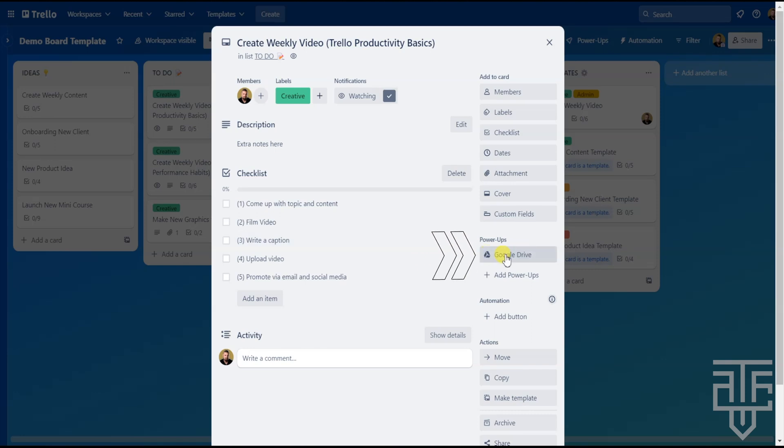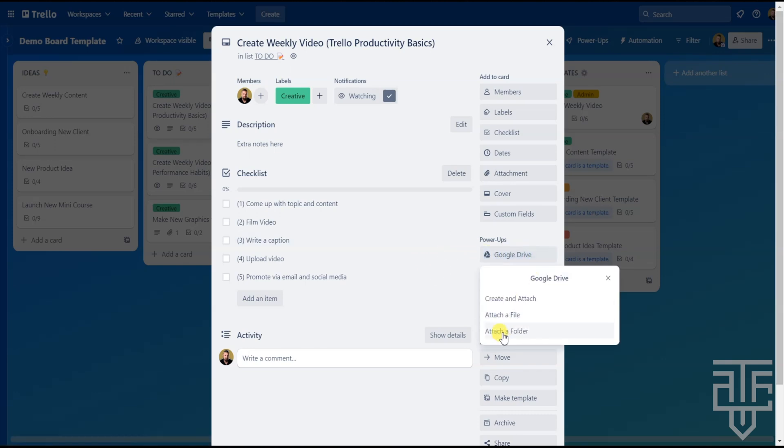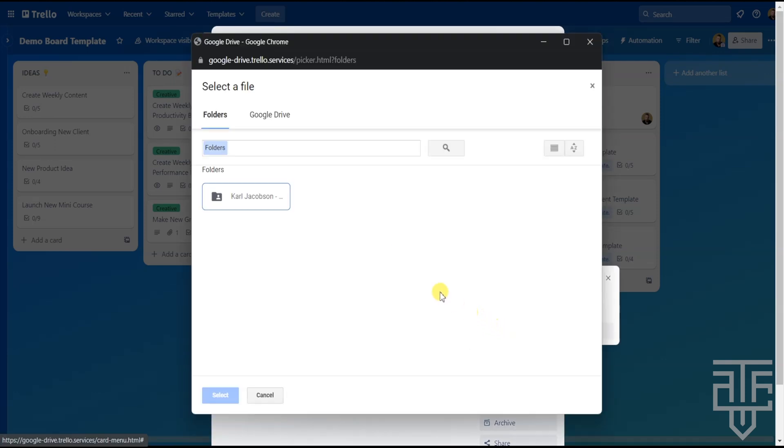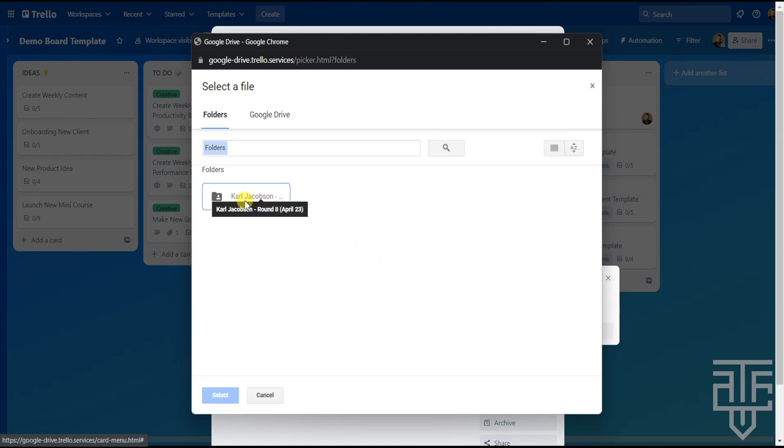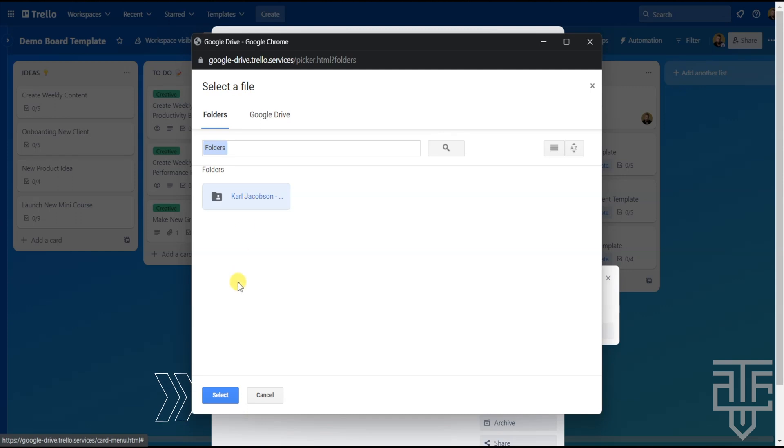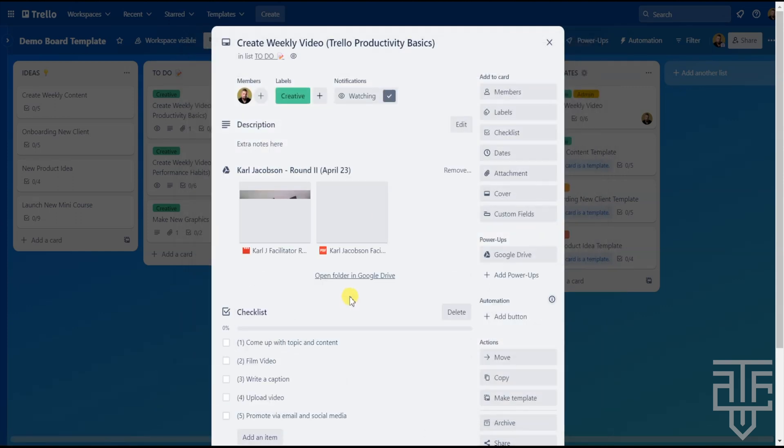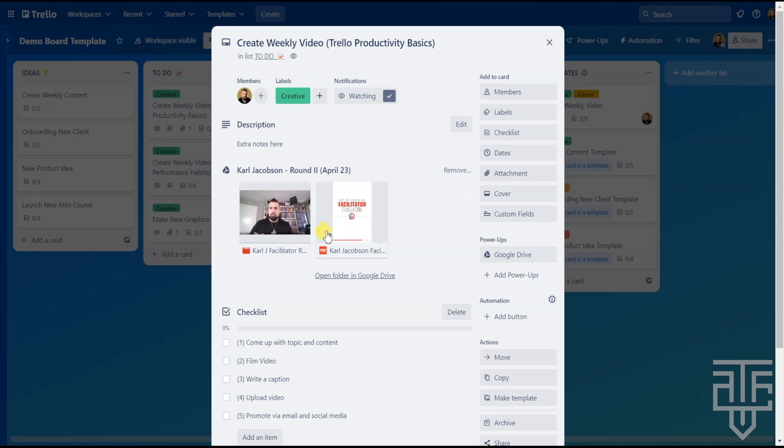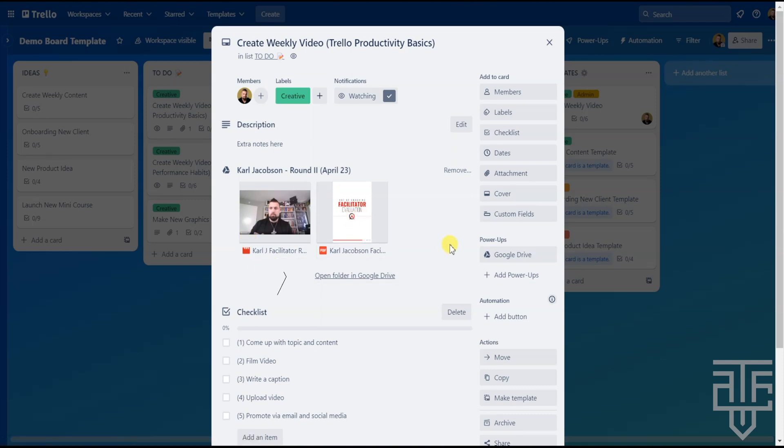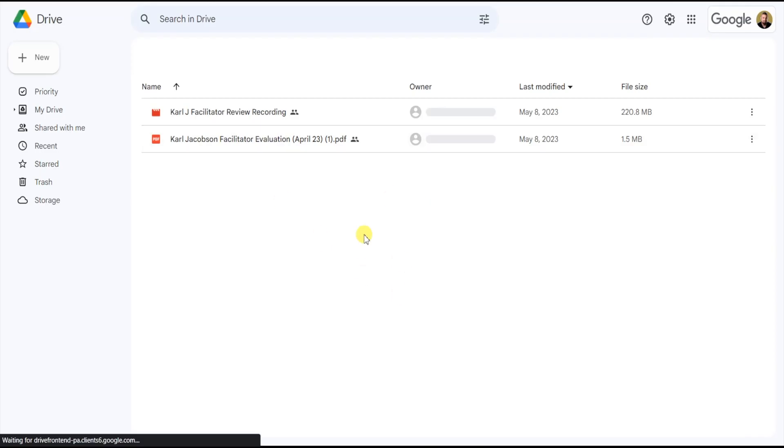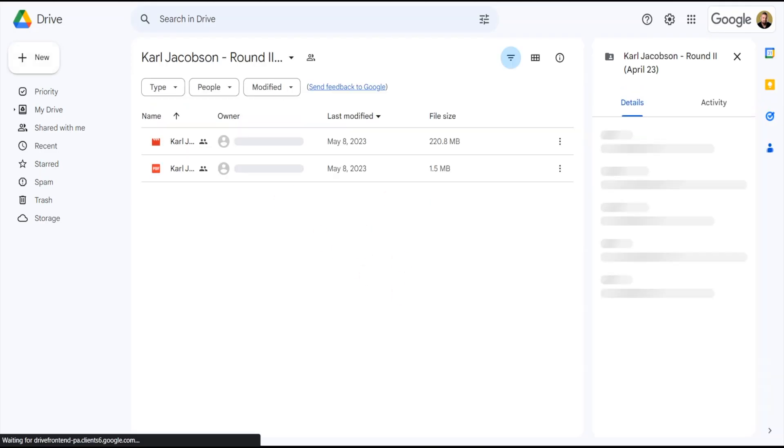From there, click on the Google Drive Power-Up and select Attach a Folder from the dropdown. The menu will pop up and you can select any folder that's found within your Google Drive. Select a folder and hit the Select button. From there, Trello will add the Google Drive folder section to your card. Now, you can click directly into any file within the folder. You can also click on Open Folder in Google Drive right here and a new tab will open and you can edit via the Google Drive.